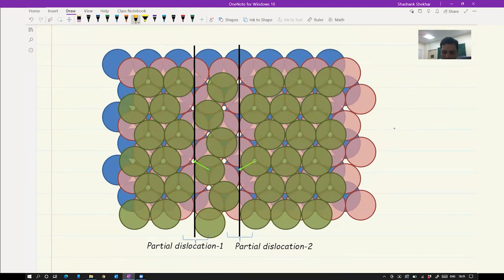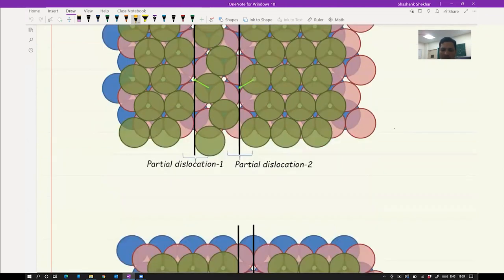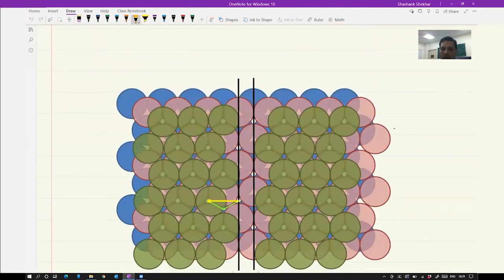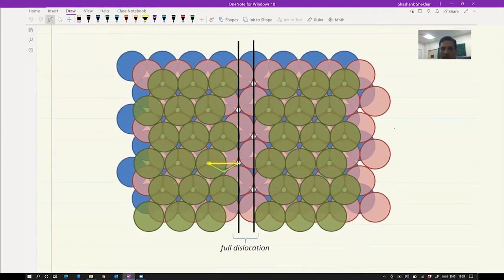Now you can clearly see that there is a missing half plane over here and also a missing half plane here. To form this, the atoms had not moved by the full translation vector — they had moved only one partial displacement. The other partial displacement would be the second step. So it moved from here to here, and if all of these move further, it forms the full dislocation. So we are very convinced that this full dislocation is actually the sum of two partial dislocations.